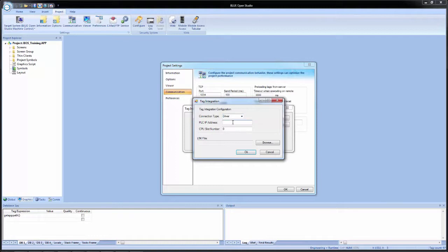And for PLC IP address, we're just going to enter in a dummy address of 192.168.1.200. And we're going to leave the CPU slot number at zero.